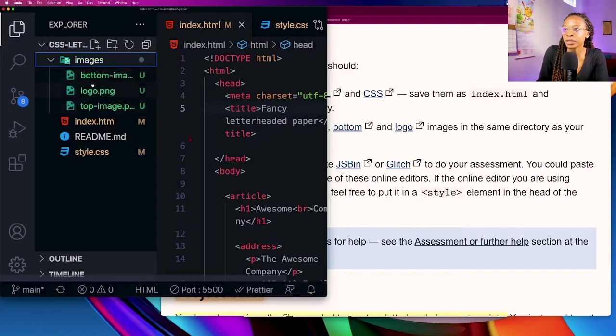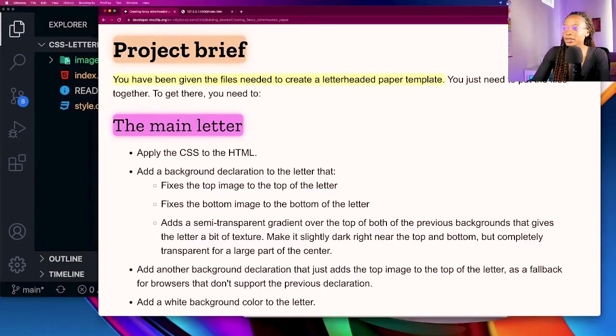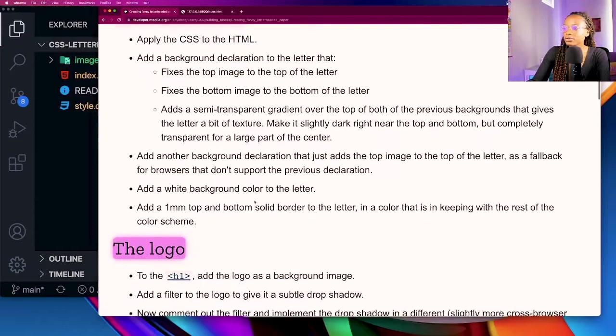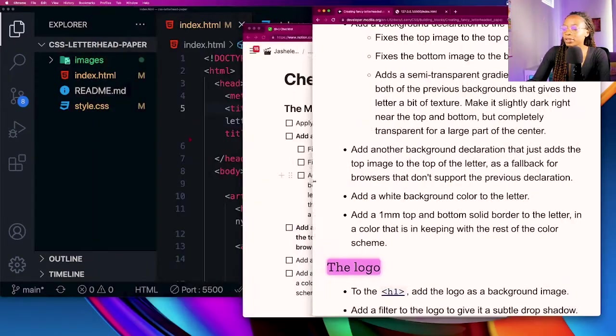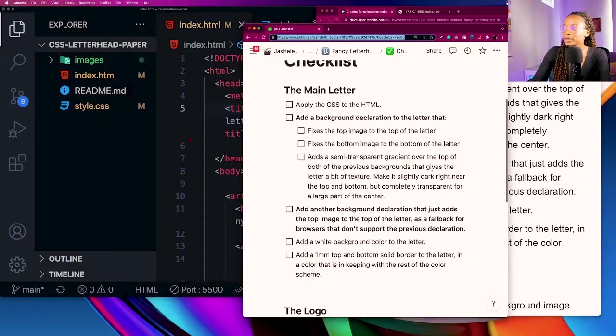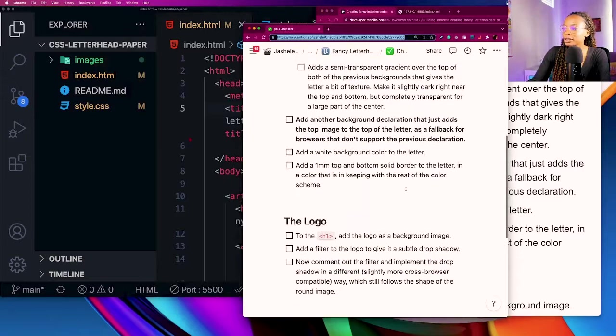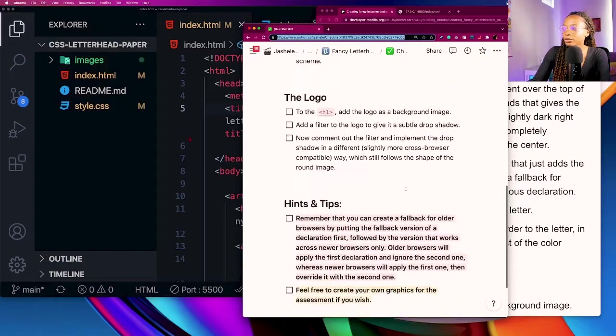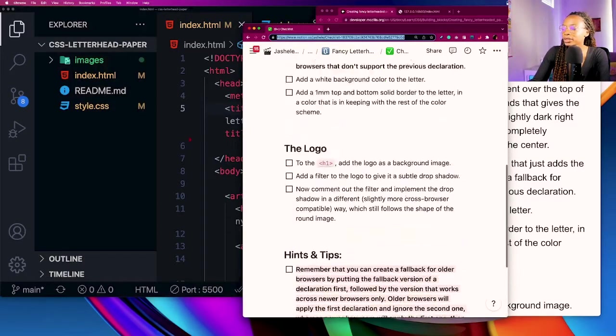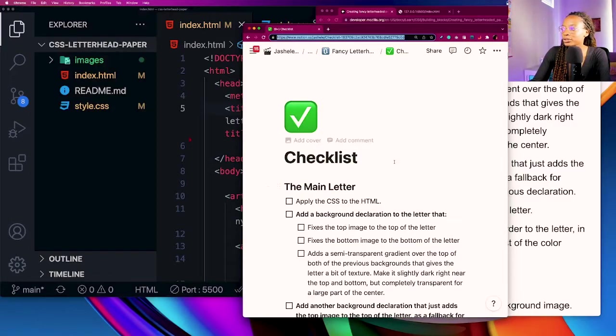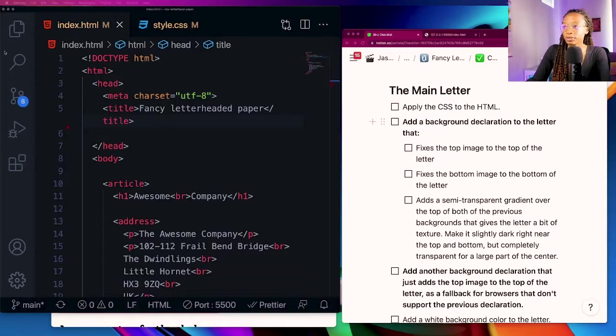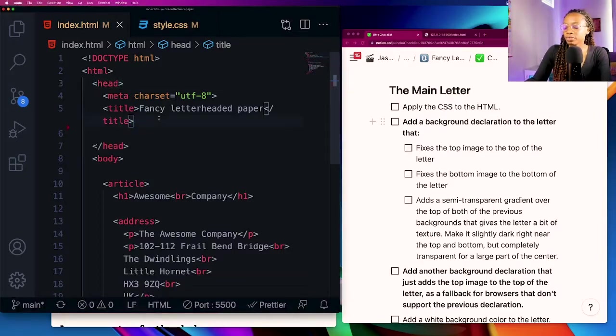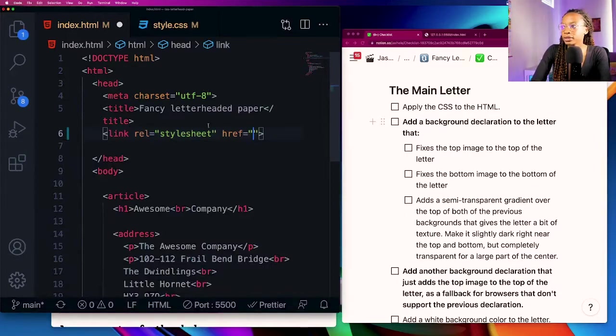For the project requirements I always take these requirements and then dump them into my own little checklist to make it easier to make sure I'm hitting all the requirements. I've basically dropped these into notion. For the first checklist item the main letter is to apply the CSS to the HTML.